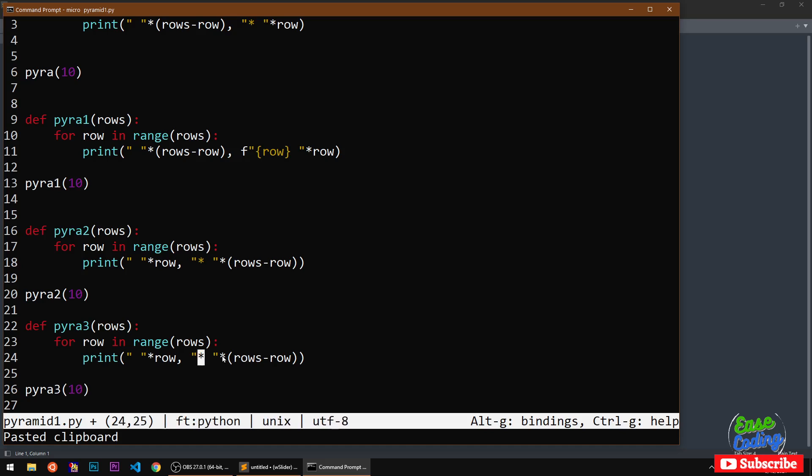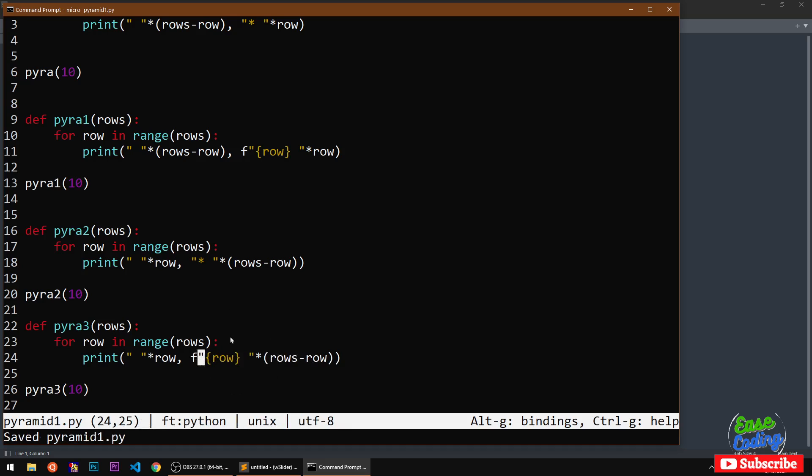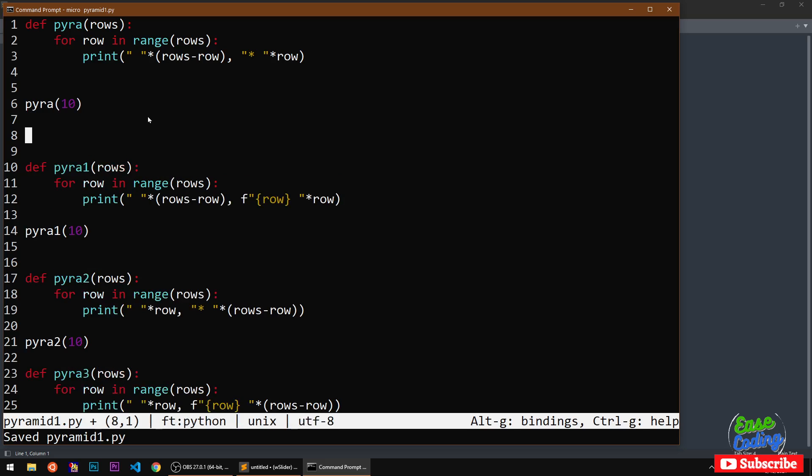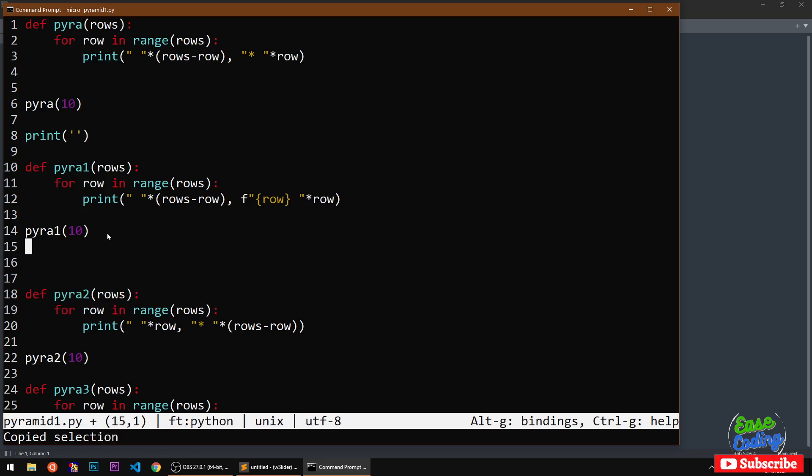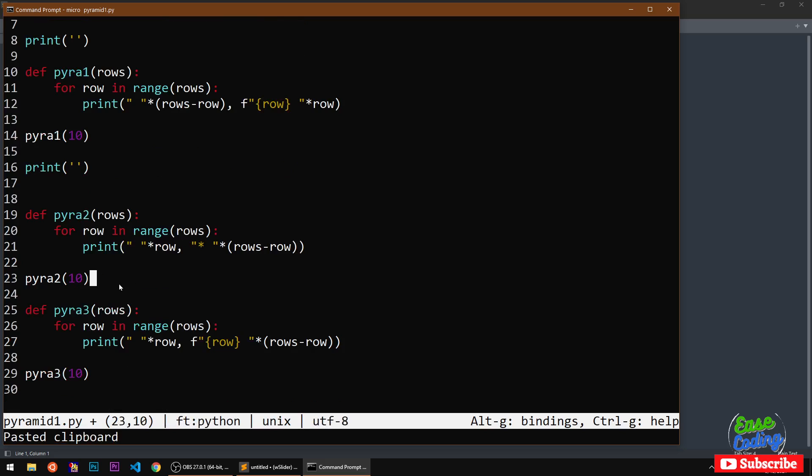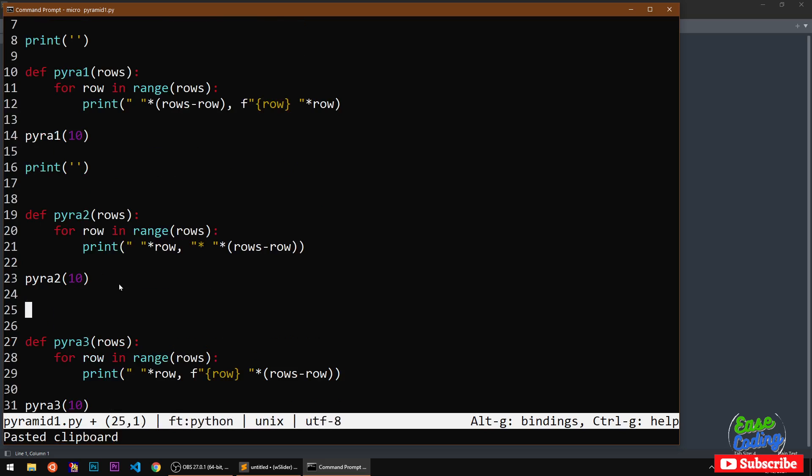Instead of this I'm going to make sure you add the formatter. One more thing you must have noticed is that we need to give a blank line here. This is what I need to do.